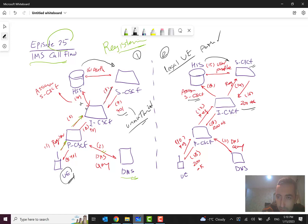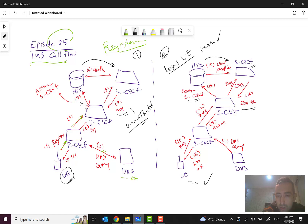This step means that authentication was successful and the user has been registered successfully. A 200 OK SIP message will be sent from S-CSCF to I-CSCF, then from I-CSCF to P-CSCF, and finally to the UE. At this point, the UE is attached and registered in the IMS network.